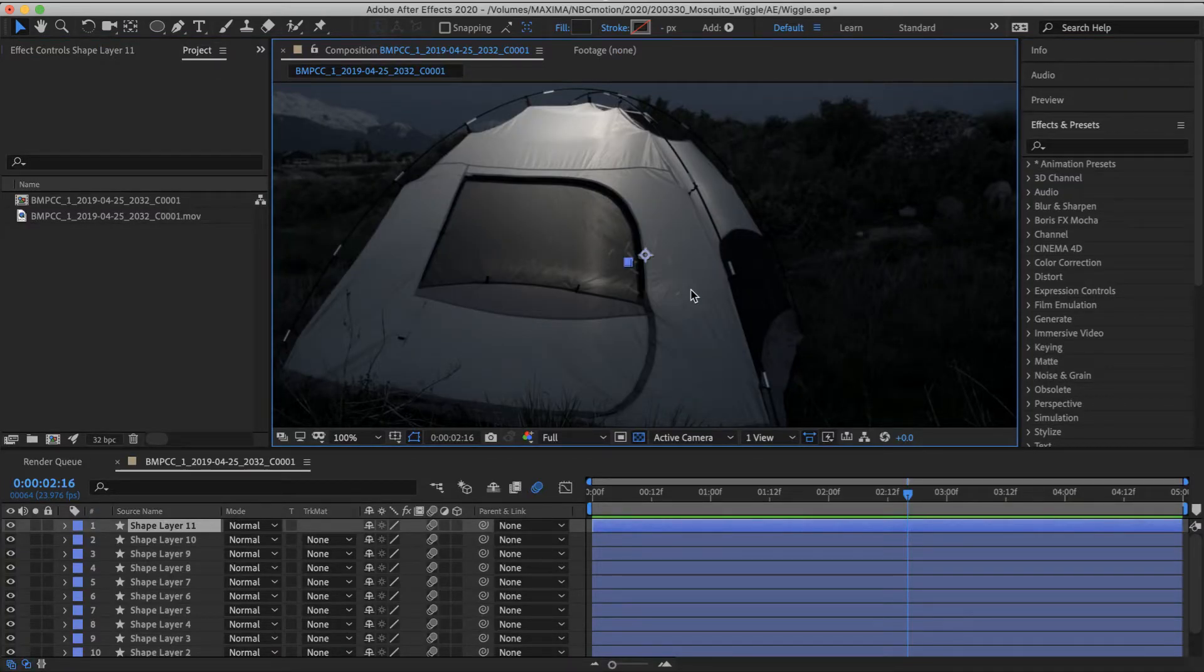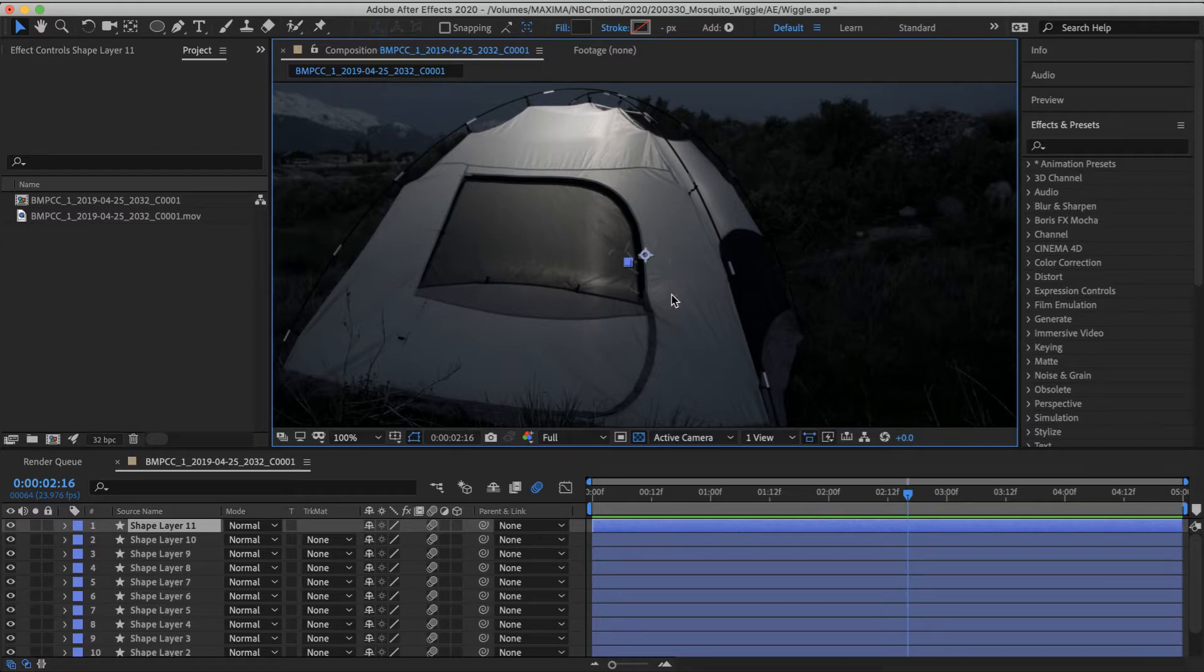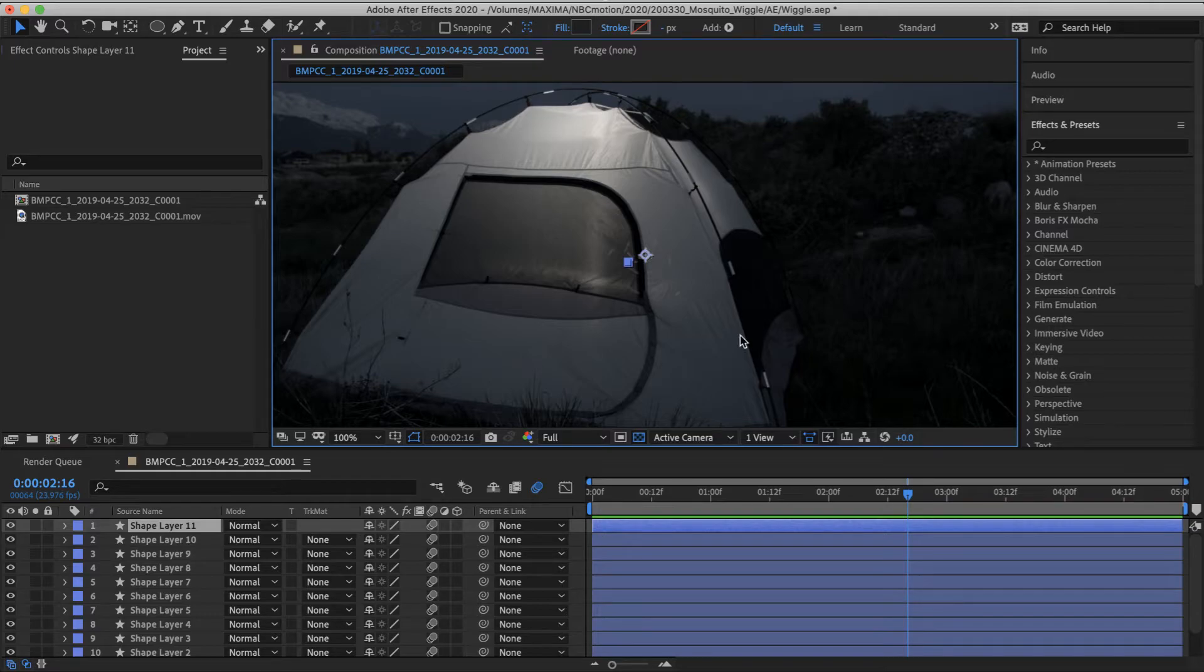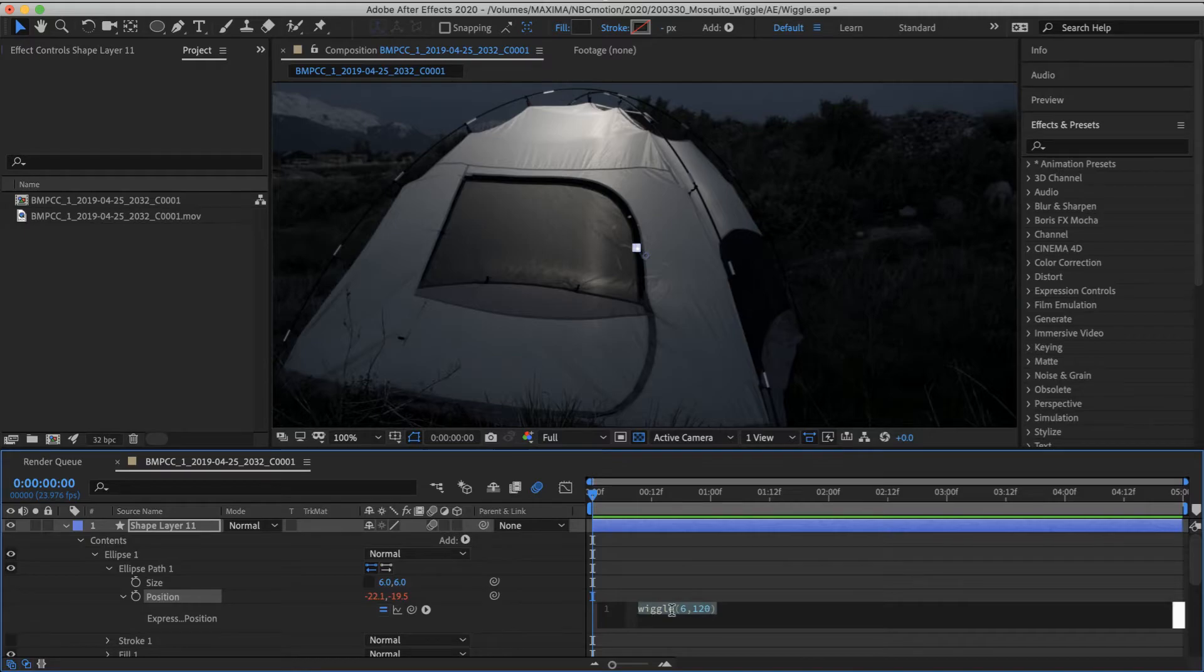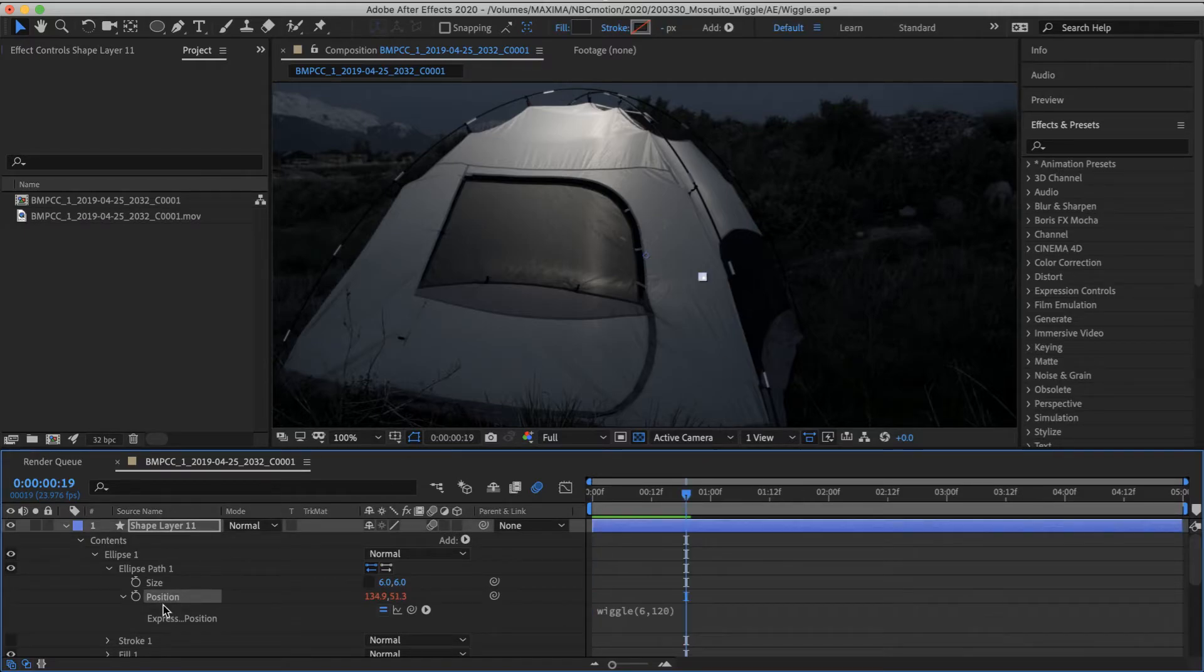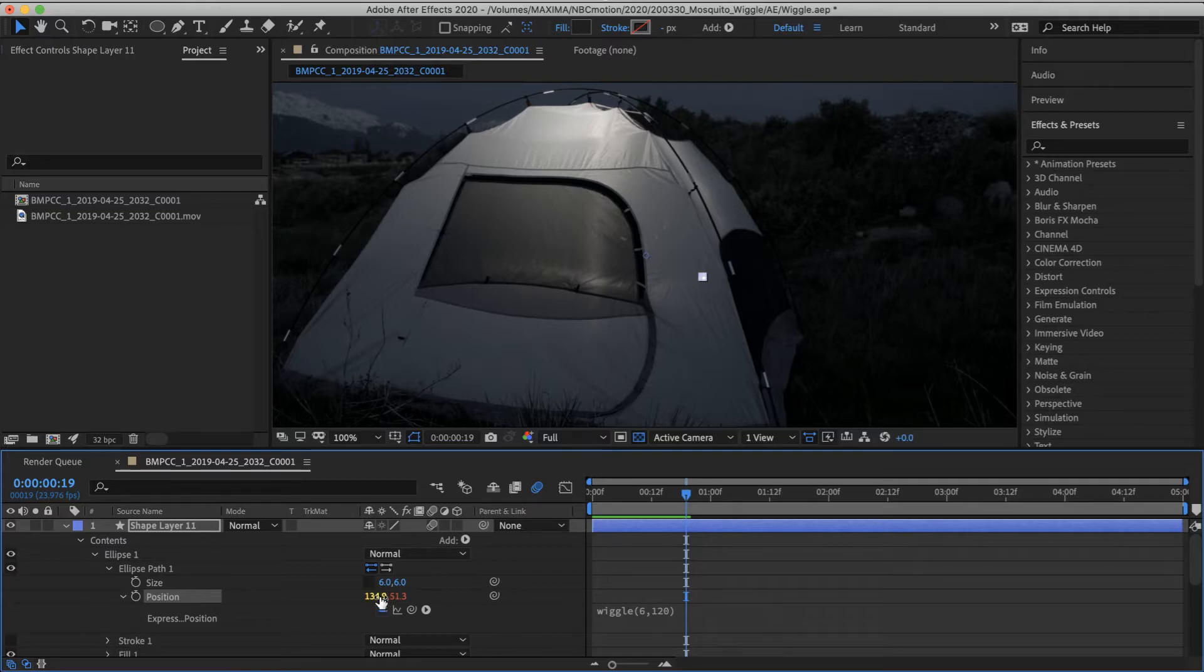You can take that and refine it and run with it in any number of directions. You could actually take a little picture of an actual bug and stick that in. I'm just using the shape layer because it's so easy. Don't really want to over crank or overthink this.